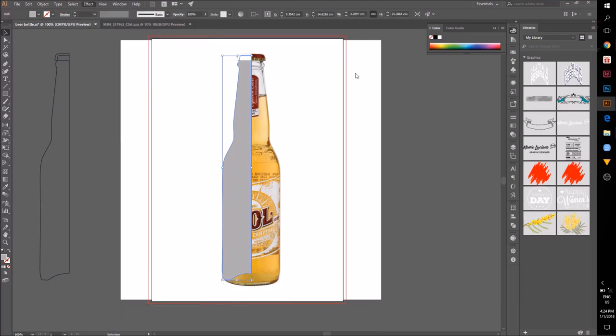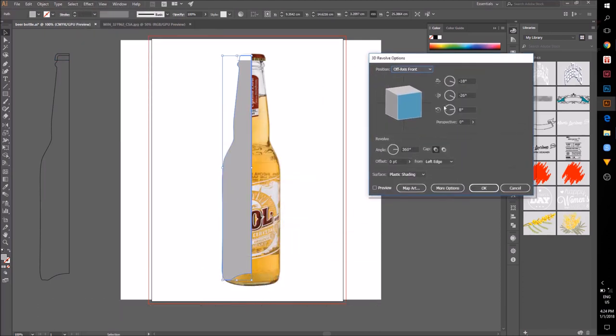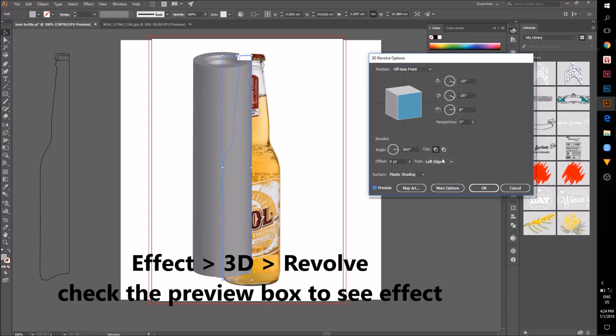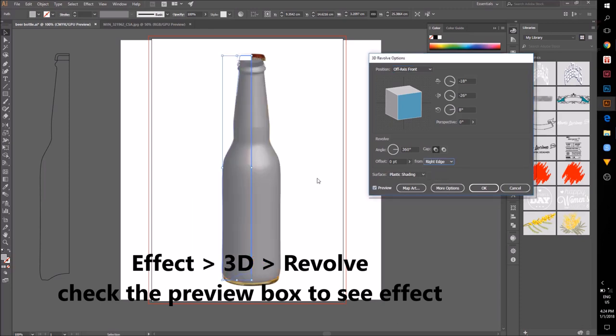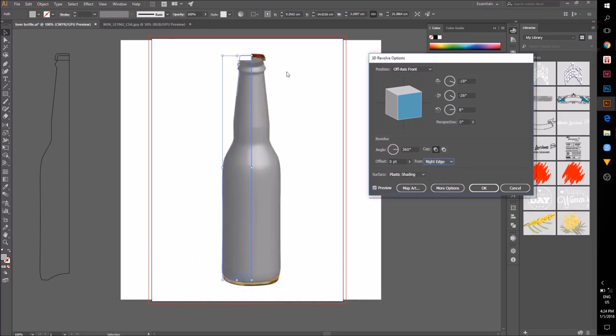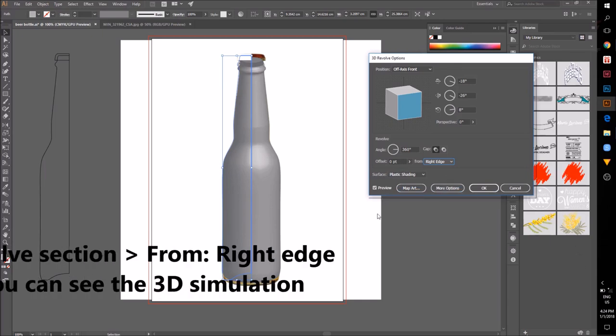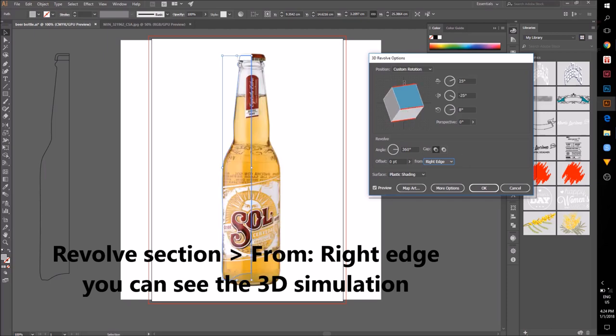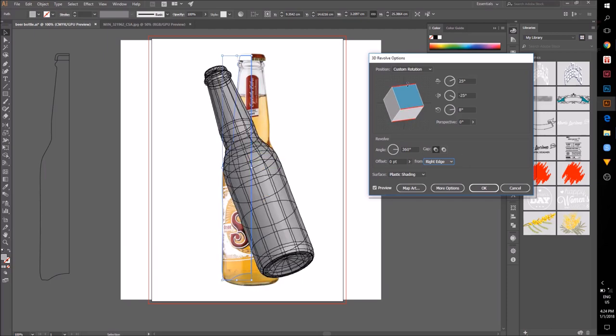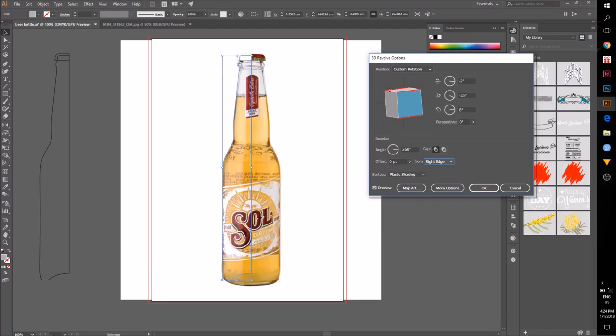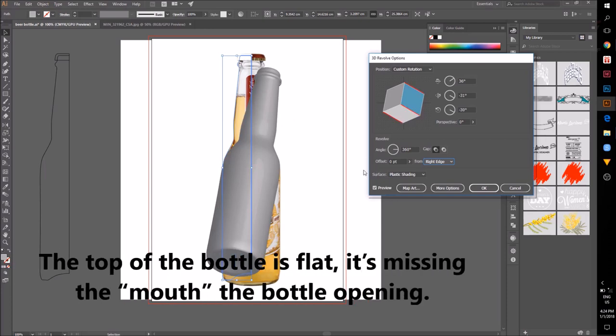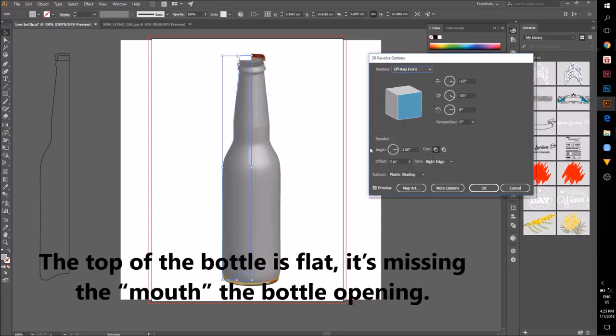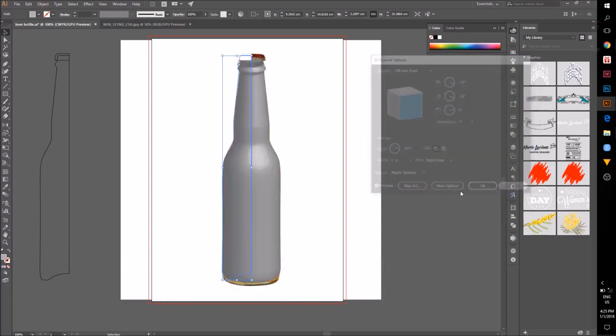Go to Effect 3D Revolve to open the 3D revolve window. Then go to the revolve section and change from left edge to right edge. As you can see from the 3D simulation of my bottle, the top is flat.